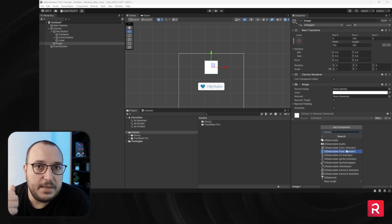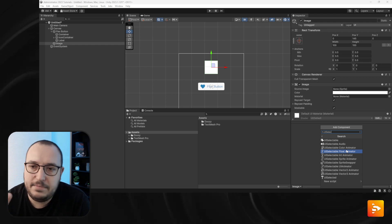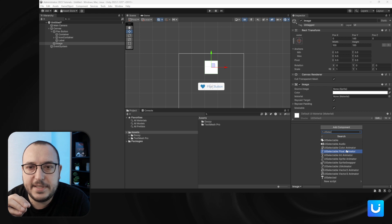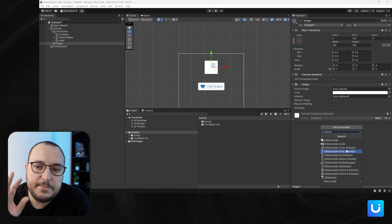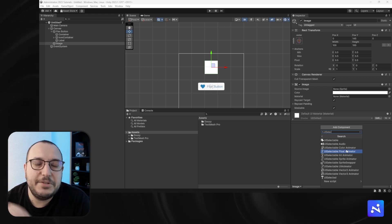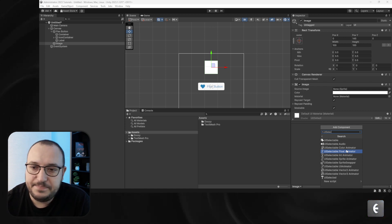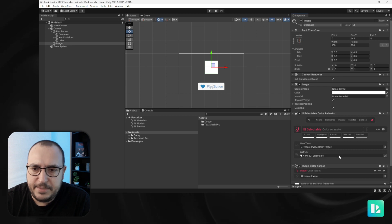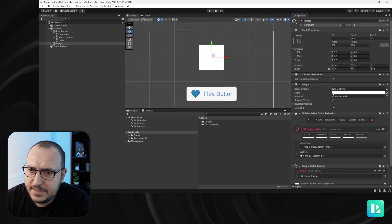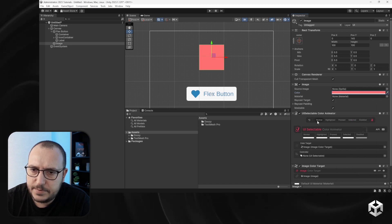A UI selectable can be a button, a toggle, a slider, a tab — all these interactable components will be derived from UI selectable, so you will be able to do things with them. Let's add a color animator and set a red color.